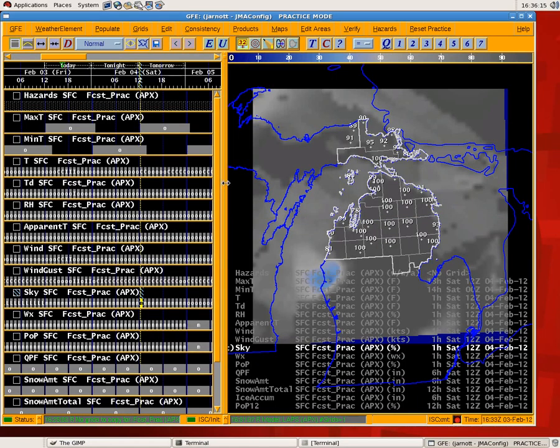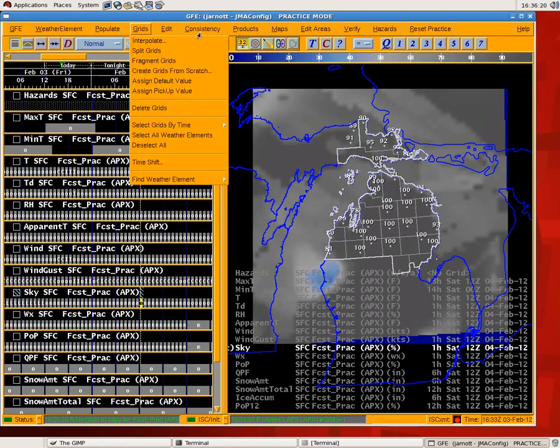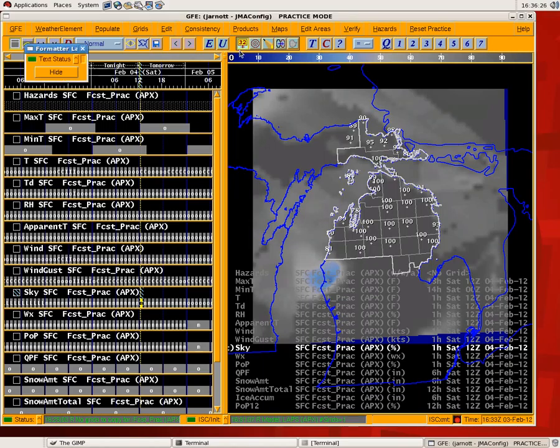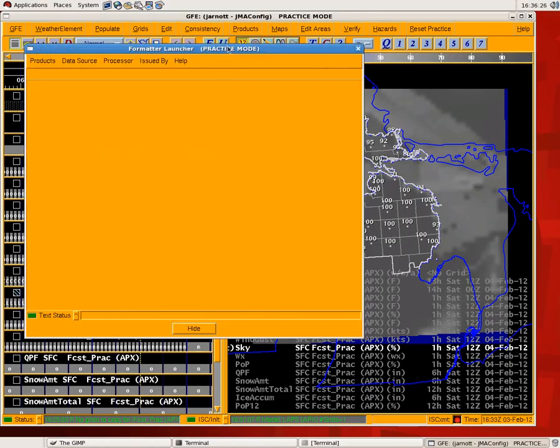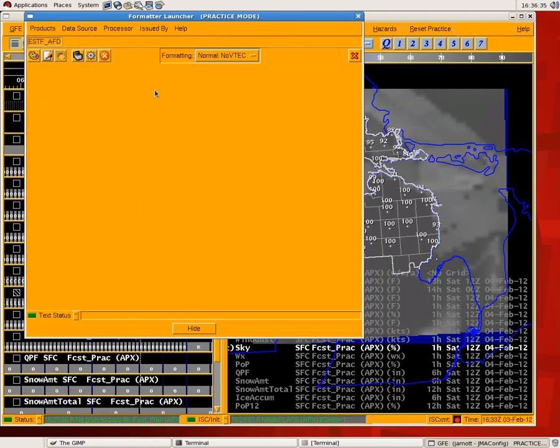All right, just a quick demonstration of the new AFD formatter. If you go under the formatter launcher, this is going to be for the test bed period. You'll find it under a new menu called the STF for enhanced short-term forecast, and there's the AFD formatter.